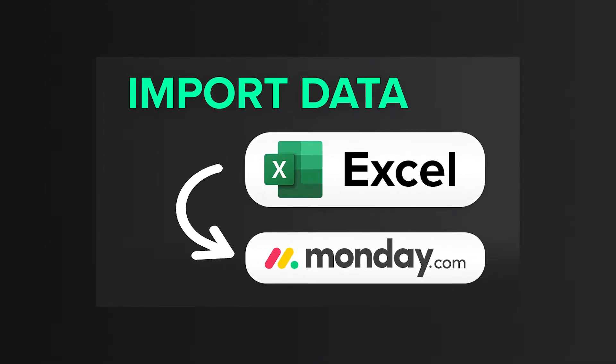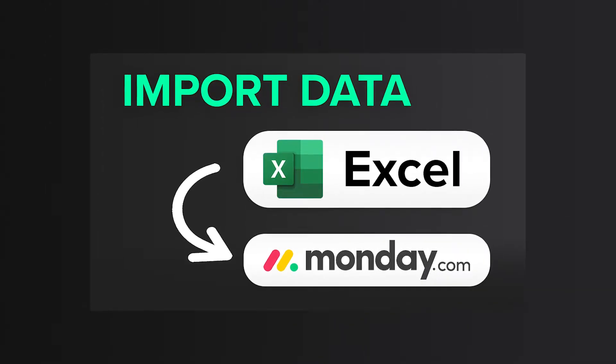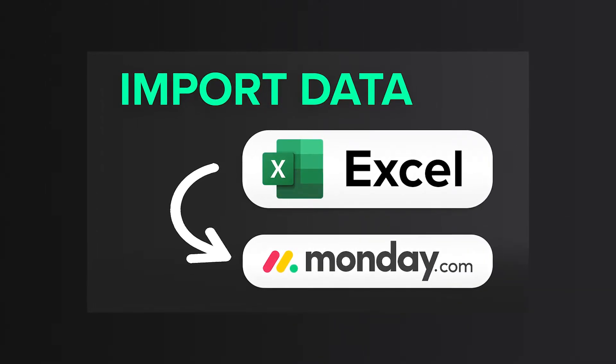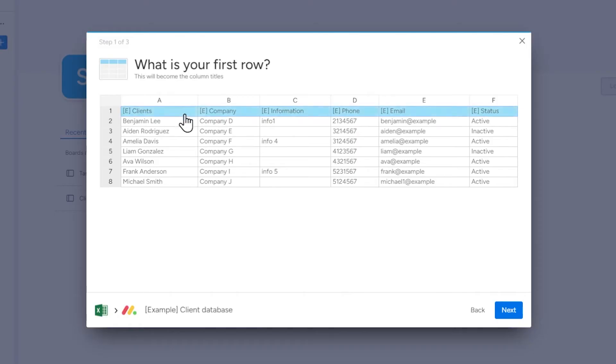In this tutorial, I will show you how to import data from an Excel file into Monday.